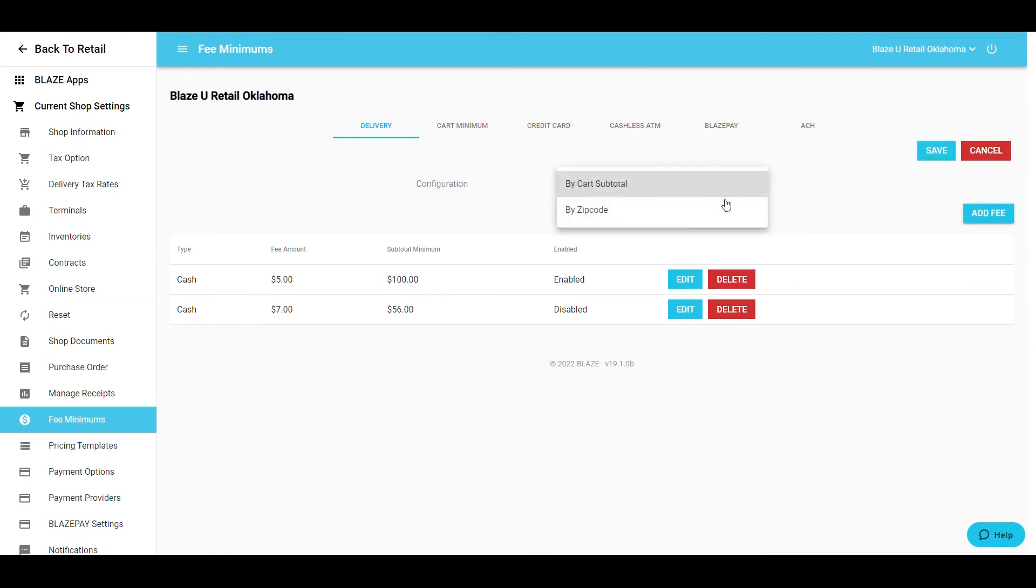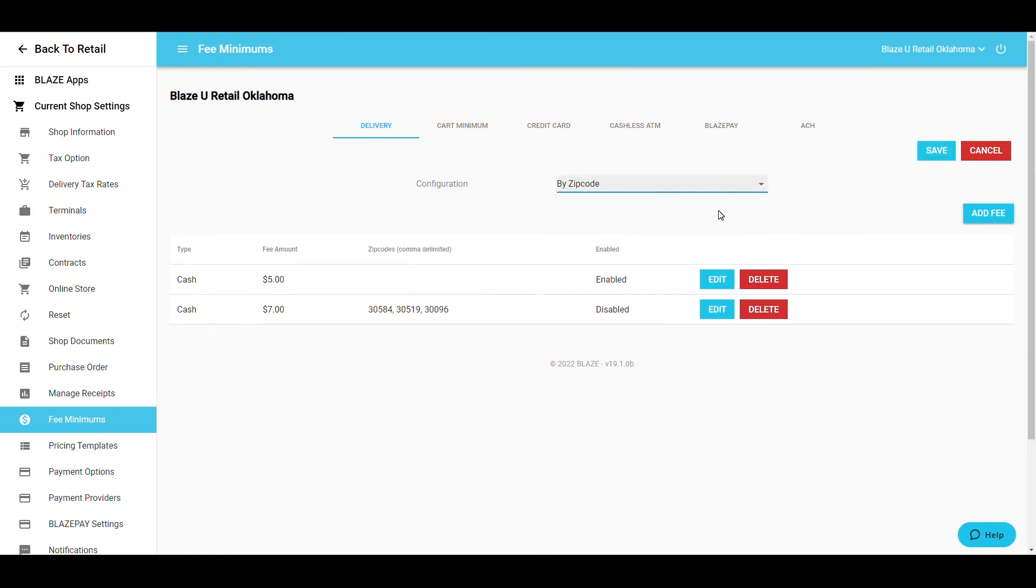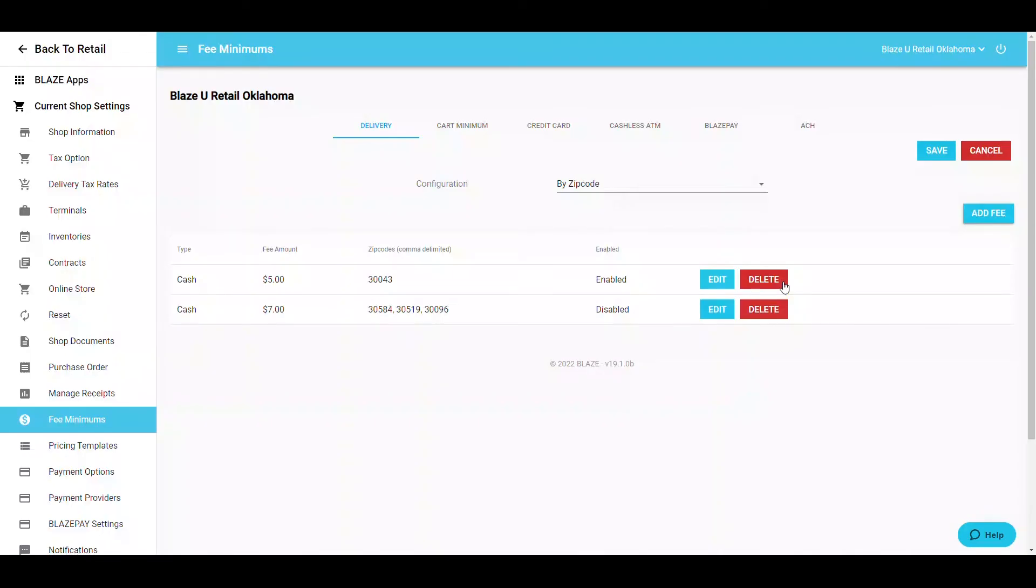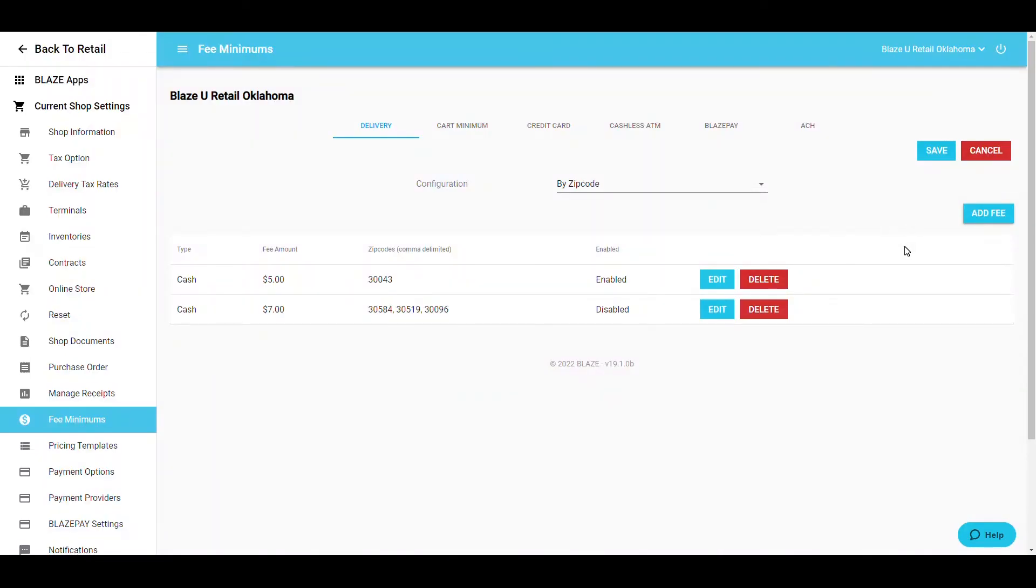If configuring by zip code, enter the zip codes in the zip code field. Multiple zips can be added on one line. Additionally, multiple fees can be added at one time.